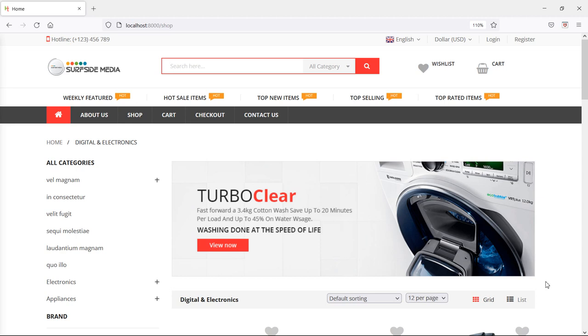Hi everyone, welcome back to the Laravel 8 ecommerce tutorial. In this video, we are going to learn about showing user profile image on product review. So let's see how we can show the user profile image on product review.